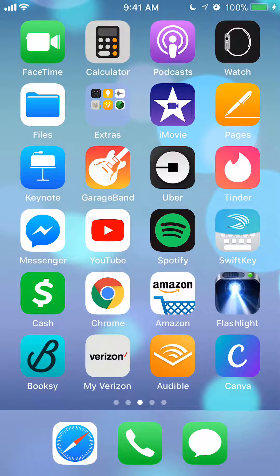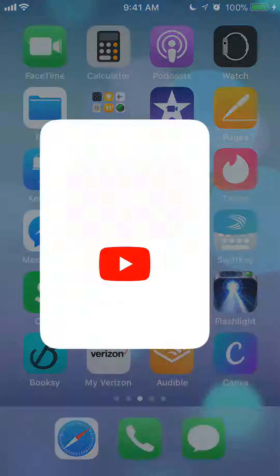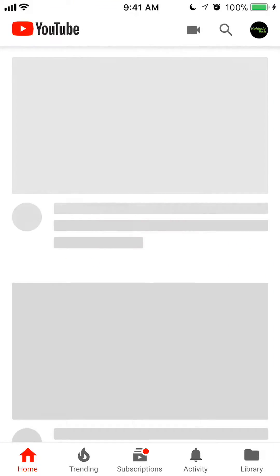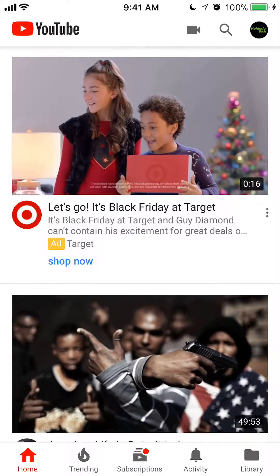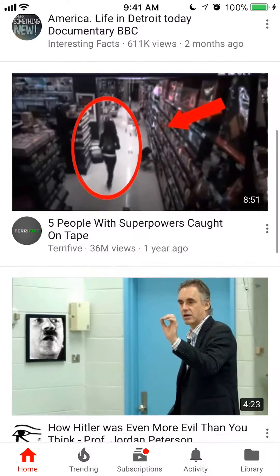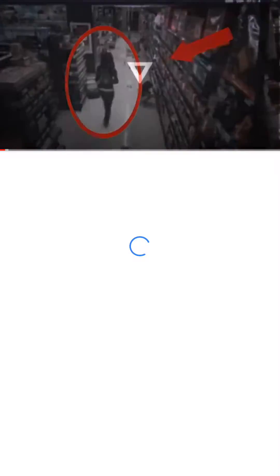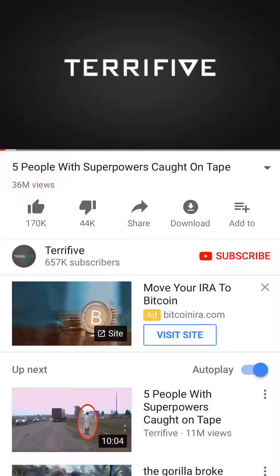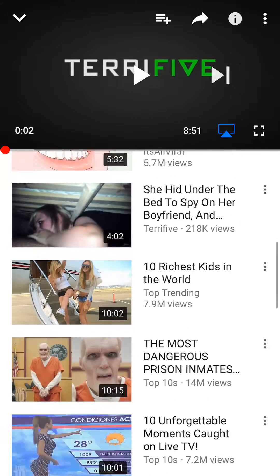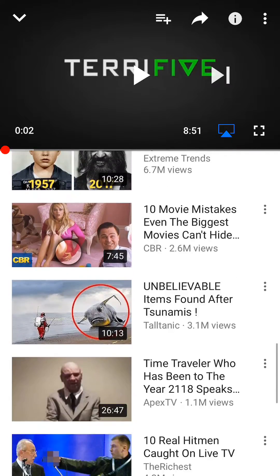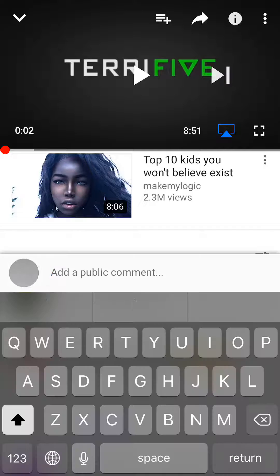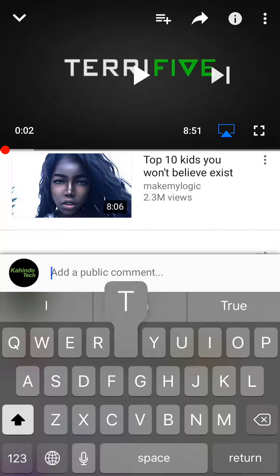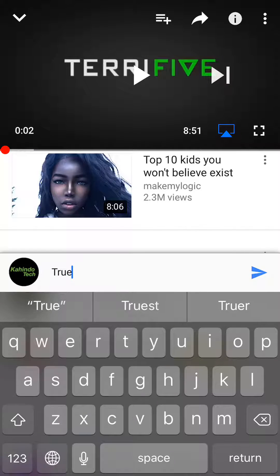Let's begin by opening up your YouTube app. Once you have it open, I'll go ahead and make a comment on one of these videos. I don't know what this video is about, but let me go to the bottom and I'll make a comment.